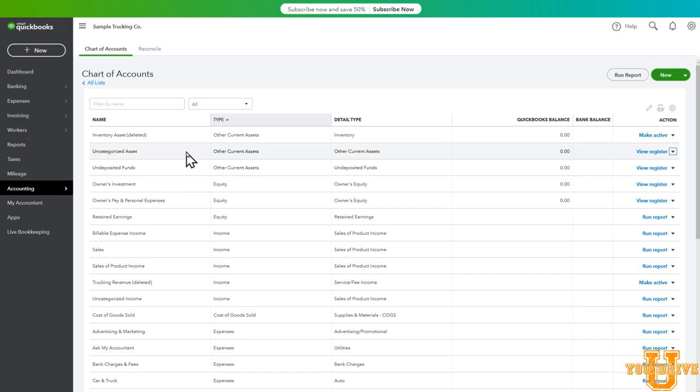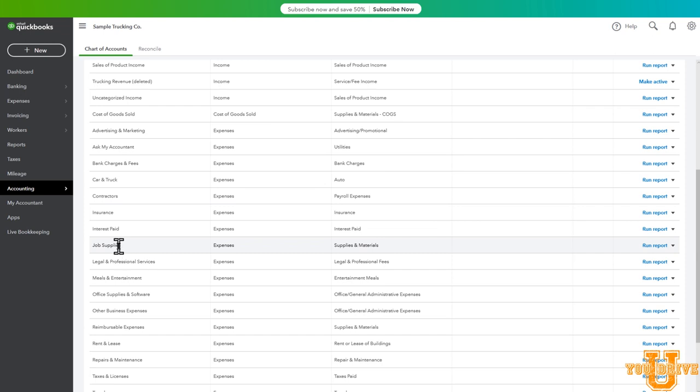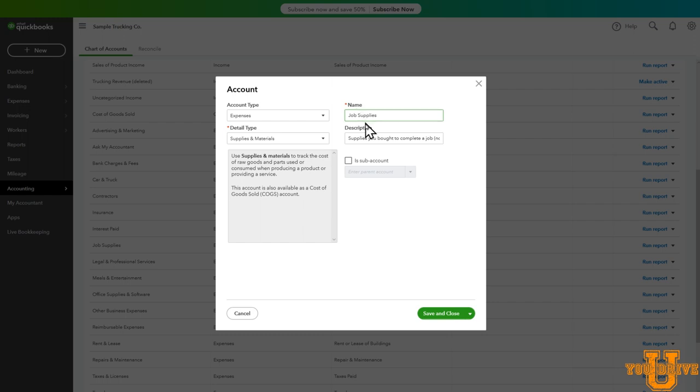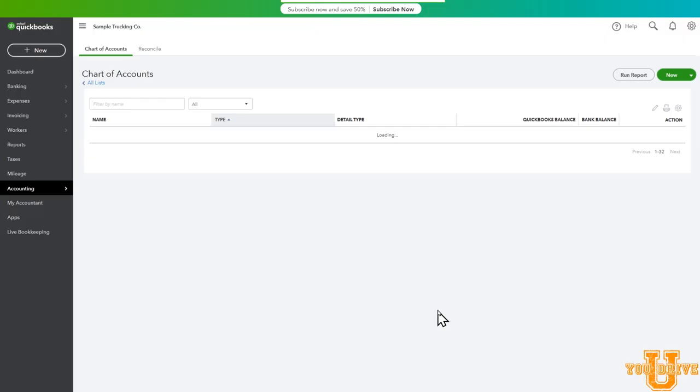Another possible option is to just change the name of some things. For example, job supplies, categorized as supplies and materials. So let's go to the down arrow, select edit. It's an expense detail type supplies and materials but let's just change it to supplies since our bookkeeping system we just have supplies. Description: supplies you bought to complete a job. We can change that to small tools and miscellaneous. Save and close.